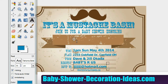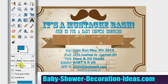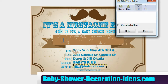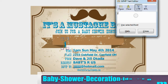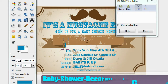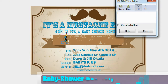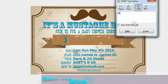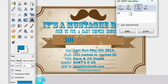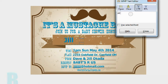Now you're going to put the name of the mom-to-be right up here. Let's increase the font size — let's experiment and try 100. That looks good. The name is Jill Okada.